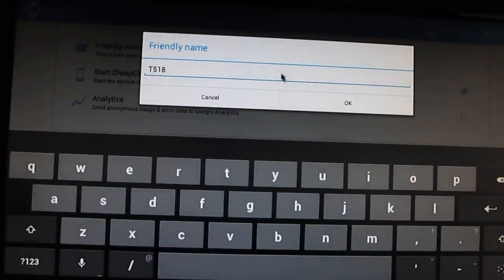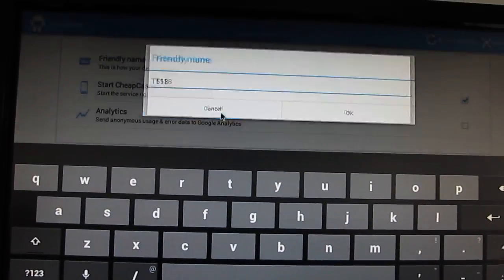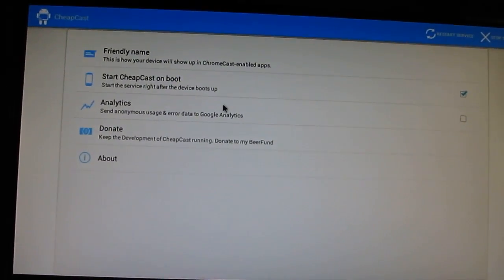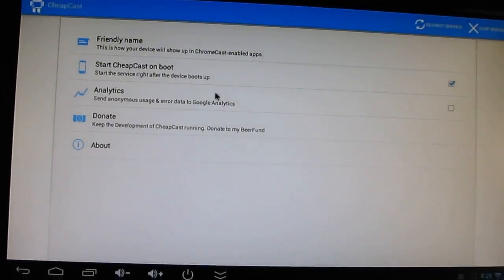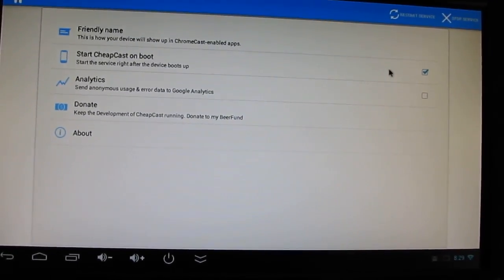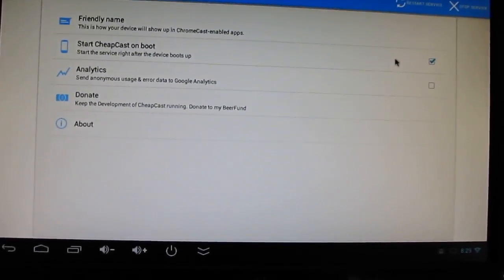You can see that you can set the name for your device. I've called it the T518. You can choose whether you want this app to start at boot,